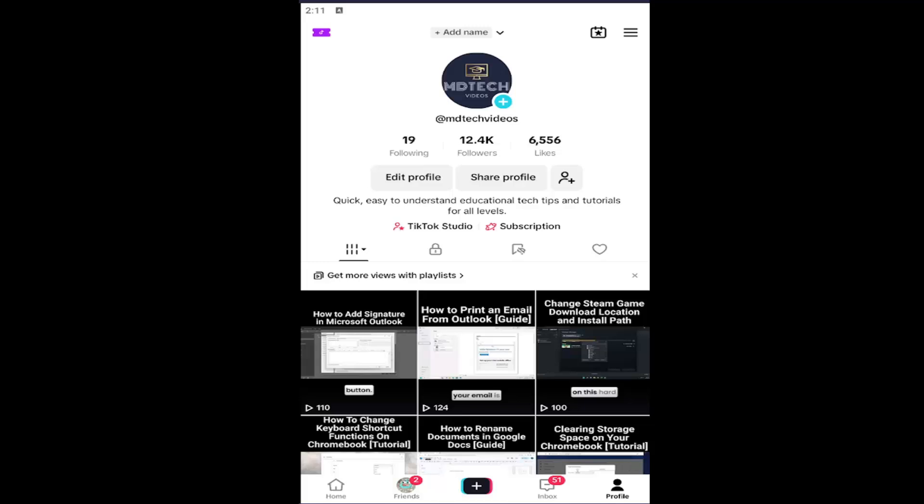Without further ado, let's go ahead and jump right into it. All you have to do is select the profile button in the bottom right corner of TikTok and then select the hamburger icon in the top right.